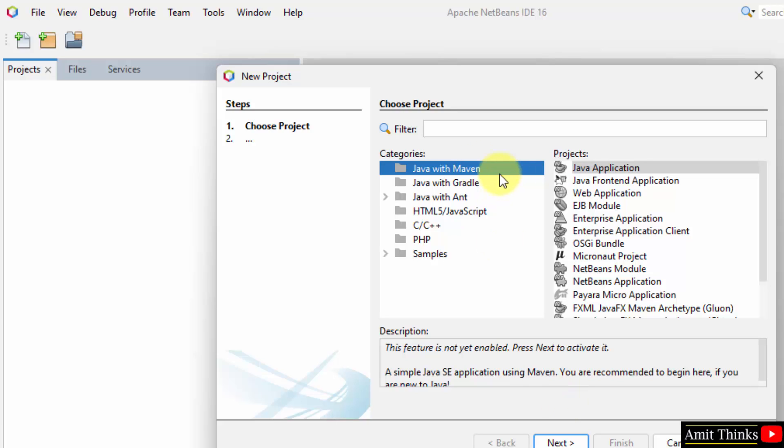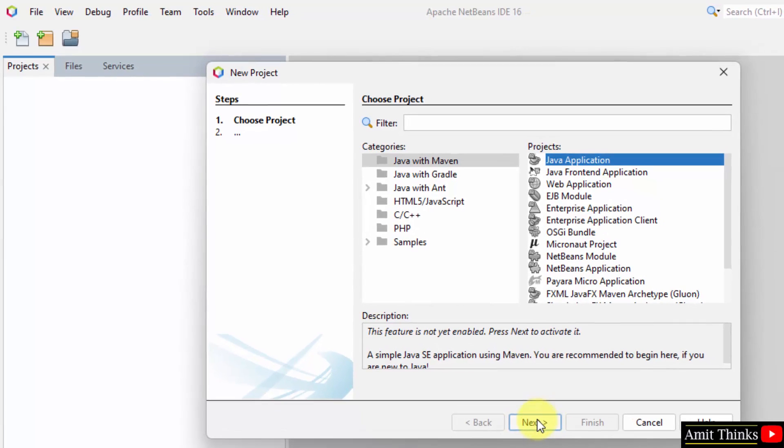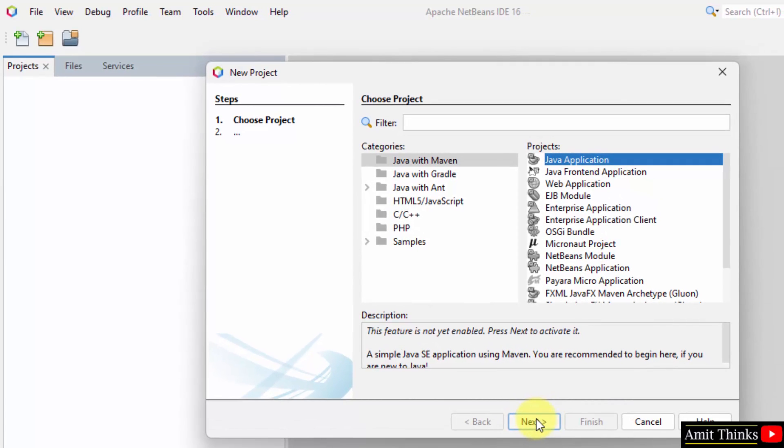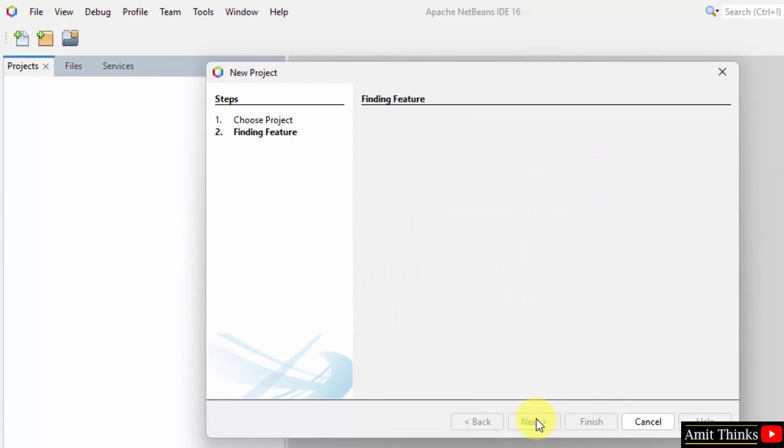So here you can see we want a sample project. So I'll go for Java with Maven and just go for the easiest application, that is Java application here. Click on next. It will activate it. Since this is your first Java project on NetBeans.